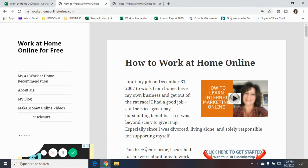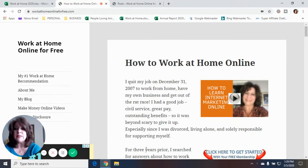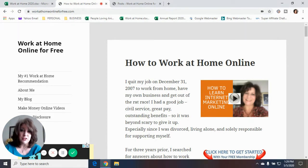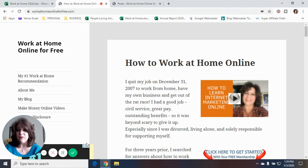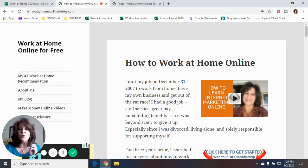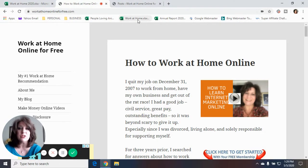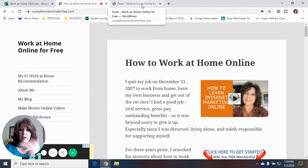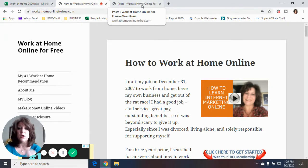If you haven't been here before, my name is Debra. I own a website called workathomeonlineforfree.com. I'm going to give you a link to that in the description box — it's all about making money online. I have an email subscriber list you can sign up to. I do videos once a week for this website if you would like to subscribe. I do articles and videos all about making money online. So today I'm going to do a quick how-to on my WordPress website of how to embed videos within your content.